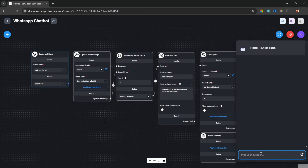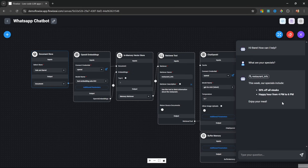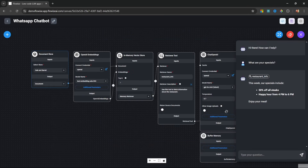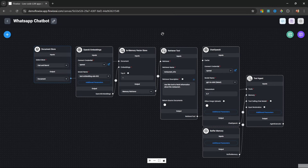We can now test our chat. Let's ask something about the business, like 'what are your specials?' and we do get a response back. We can see that the restaurant info tool was indeed used to retrieve that context. Now that we have an awesome chatbot running within FlowWise, we want to move on and integrate it into WhatsApp — that's why you came here after all.